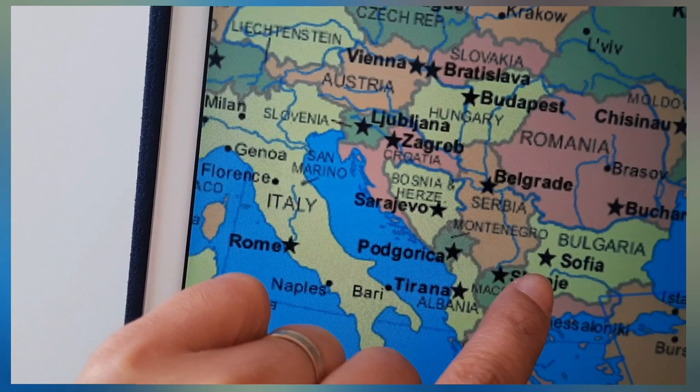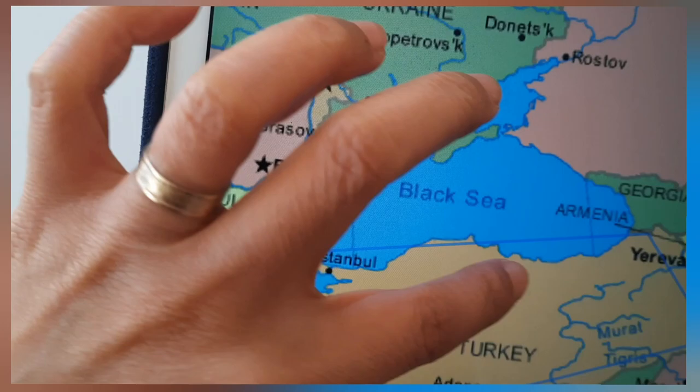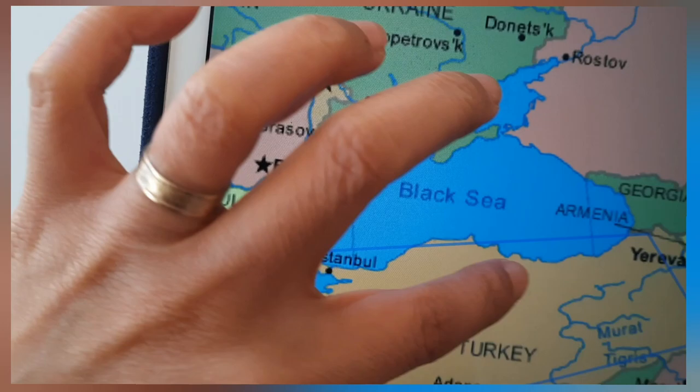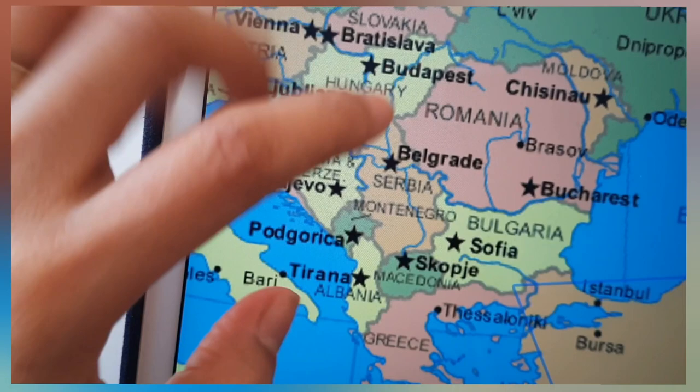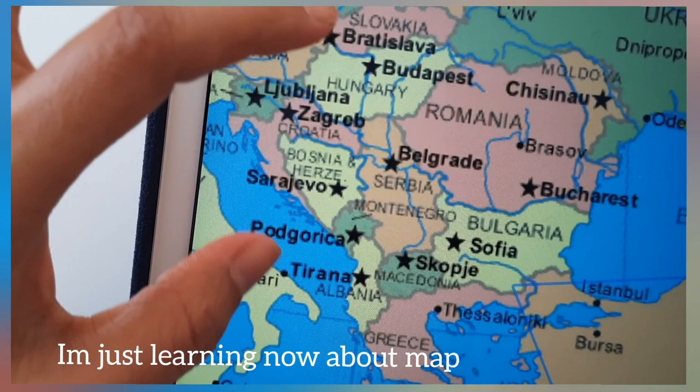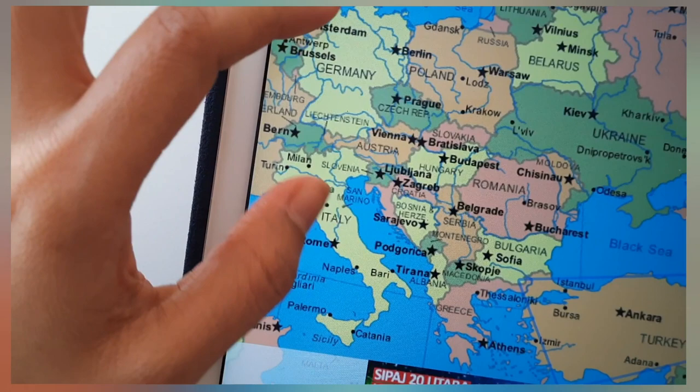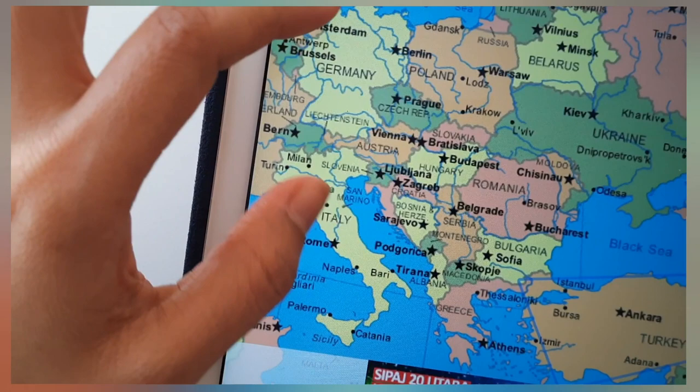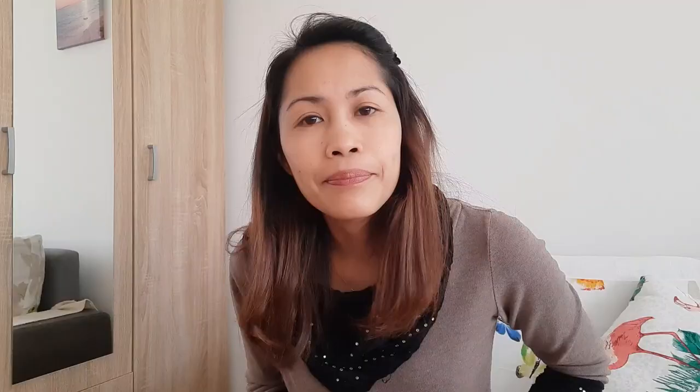Montenegro is near Bulgaria — Bulgaria is there. You can see the Black Sea here. And Serbia is small — it's a small country, not big. Here down is Greece, Athens. You can search 'Europe countries' and see it clearly. Okay, we'll stop this now.